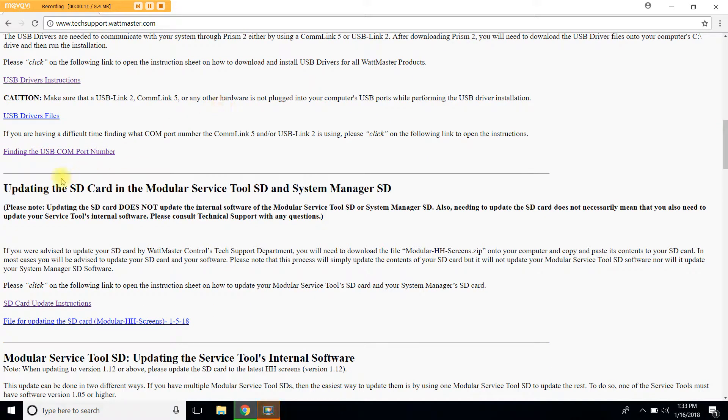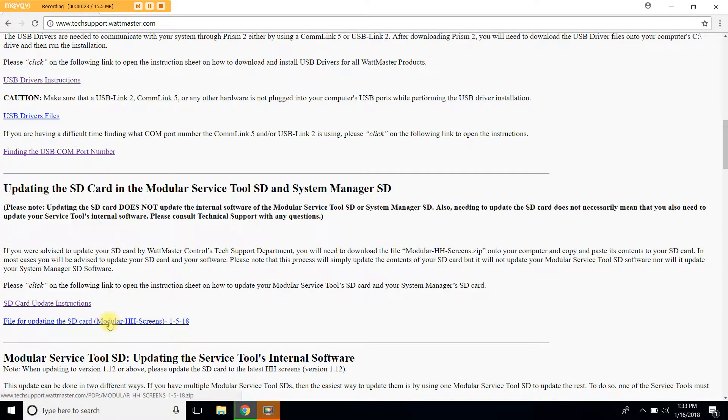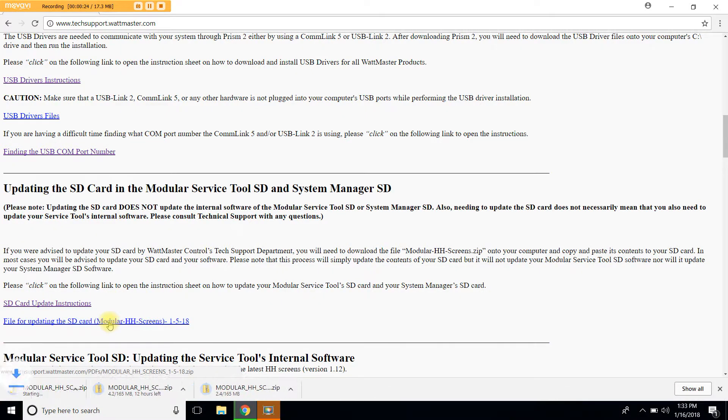You will find here the updating the SD card section of the website. The first link are written instructions on how to update the SD card. But the second link is the one that we're actually looking for. Let's go ahead and click on it.